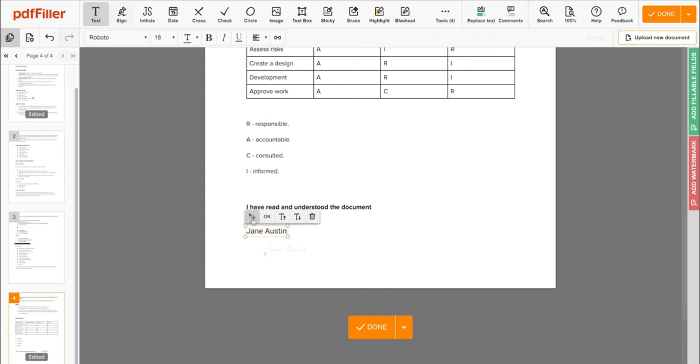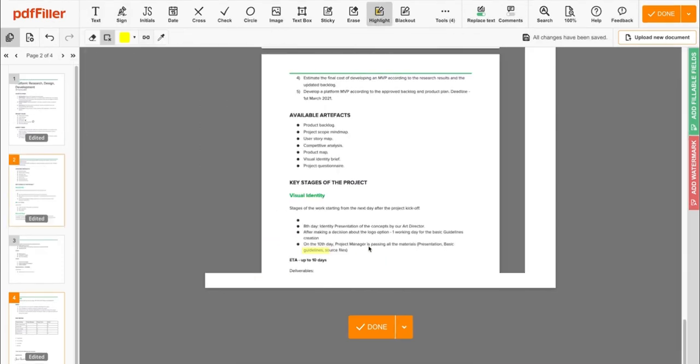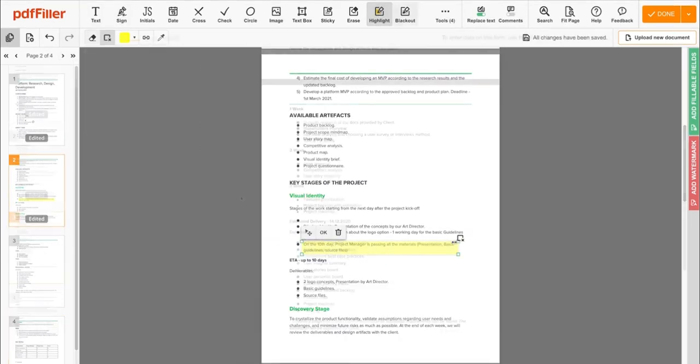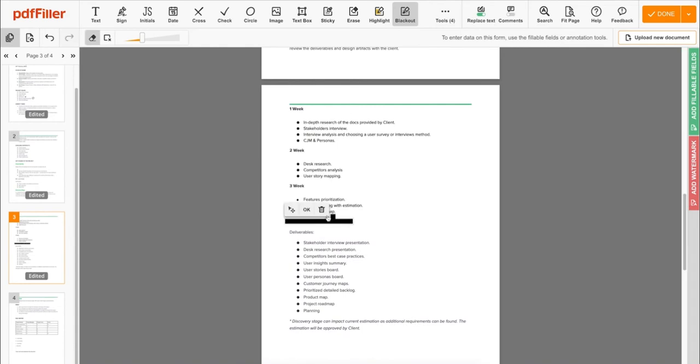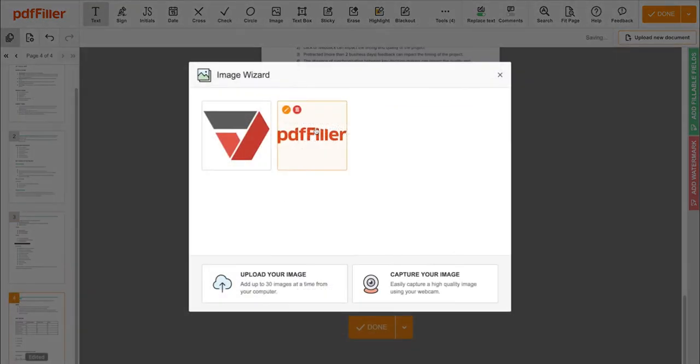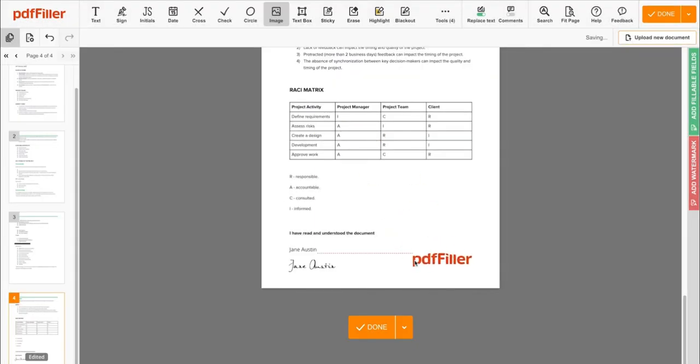Type or erase text, highlight important information, blackout sensitive data, add sticky notes, images, and so on.